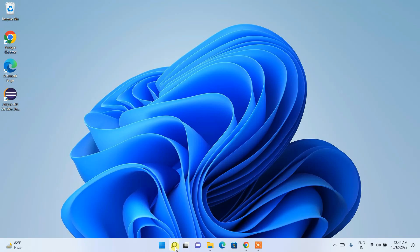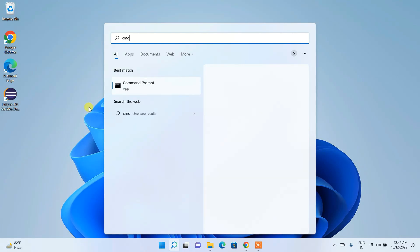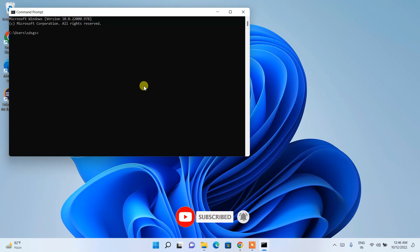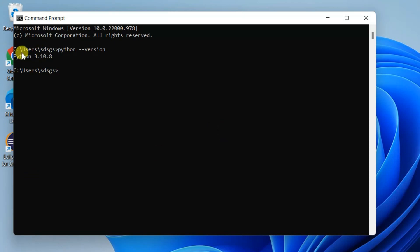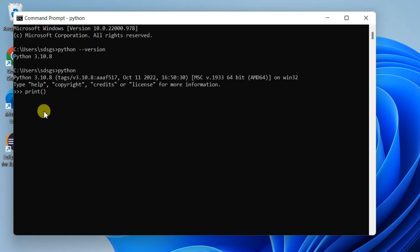Now go to your Command Prompt — click the magnify icon, search for 'cmd', and open Command Prompt. Type 'python --version' and hit enter. You can see the latest version of Python is confirmed as installed. You can also open the Python shell by typing 'python' and hitting enter — the triple arrow prompt will appear.